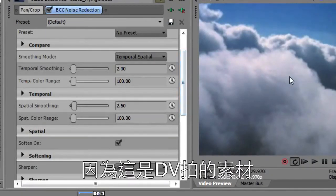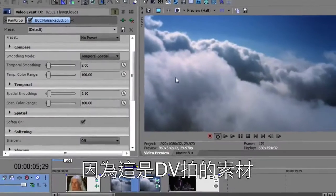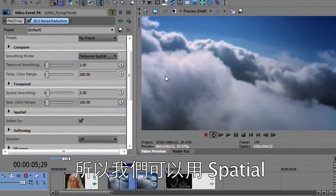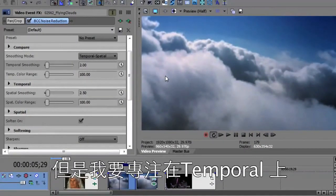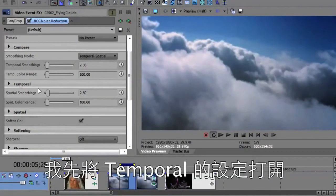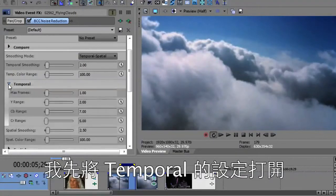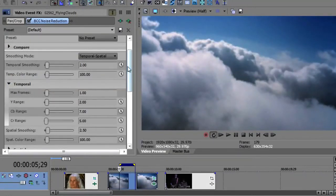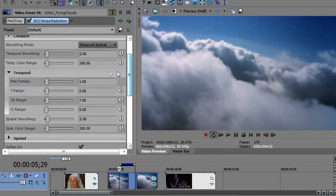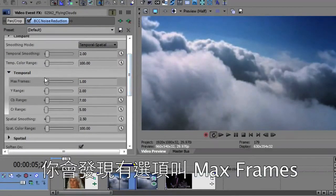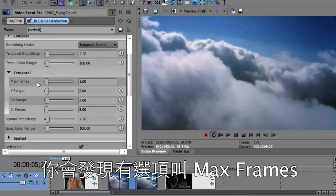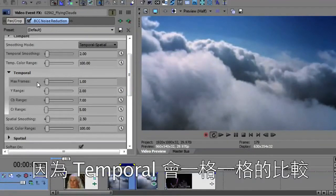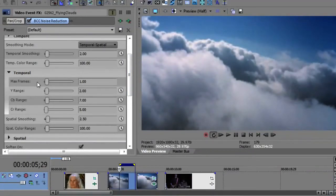Because this footage originated as DV there probably could use some spatial noise reduction. But the temporal is the one that I'm going to focus on. So I'm going to open up temporal here. You'll notice that there's a control here called max frames because temporal is going to compare frame from frame.